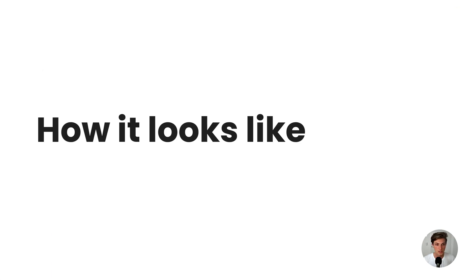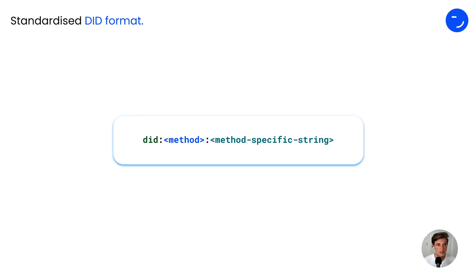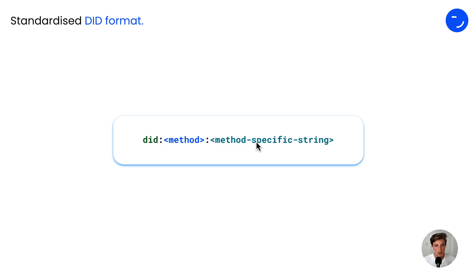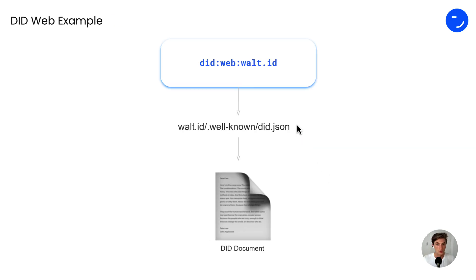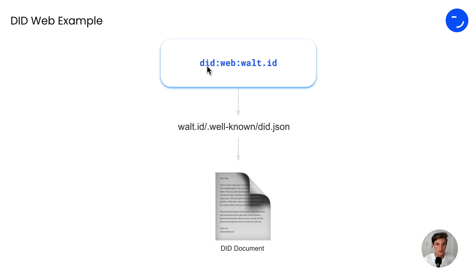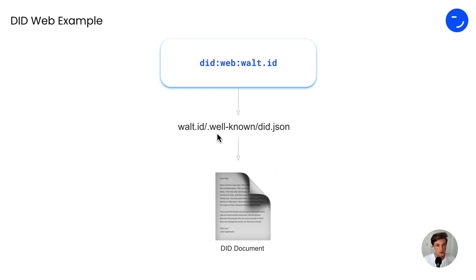So let's now look how a DITweb actually looks like. The standardized method for DITs is always starting with a DIT, then the method, in our case web, and then a method-specific unique identifier. In practice, if you would decide at Vault-ID to have a DIT publicly available under our domain, it would be DITweb Vault-ID and it would be hosted on the well-known DIT.json path.